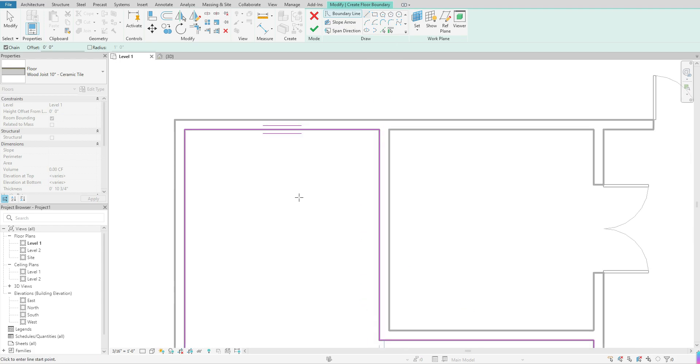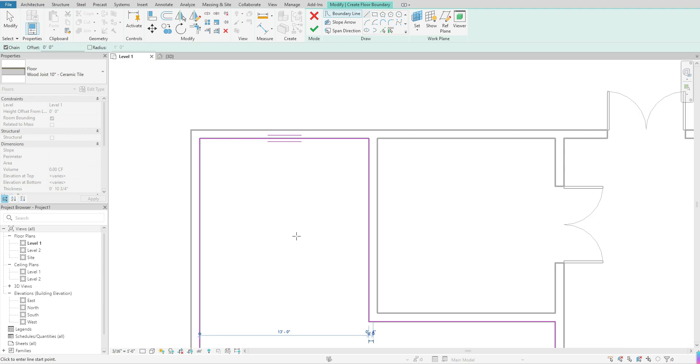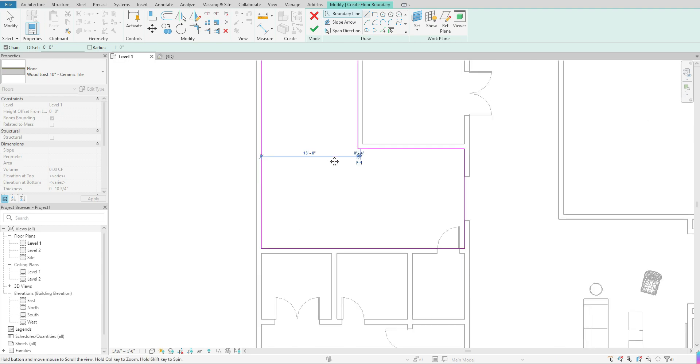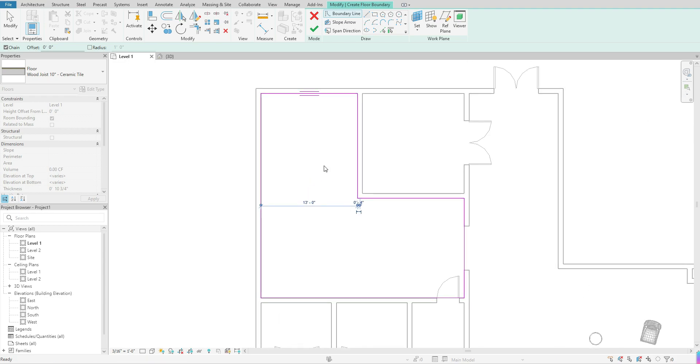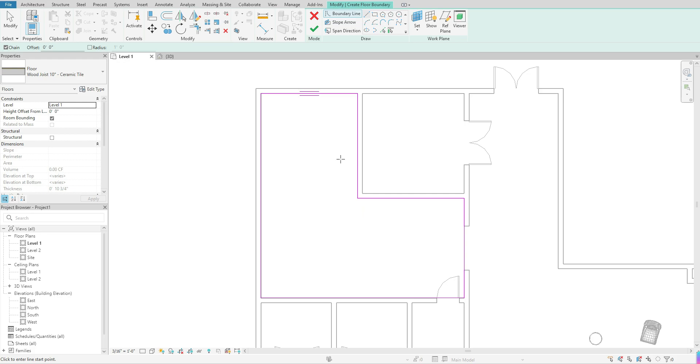And again, anytime you're doing something where you have to create something like a floor or a ceiling, you're always going to have to have a closed loop. So you want to make sure that any shape that you create is closed. You can't have just random lines out in your space when you're creating an element such as this. And